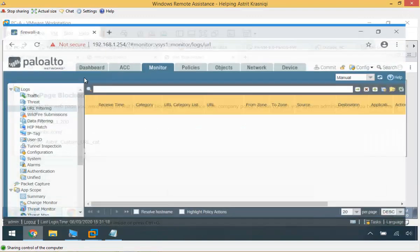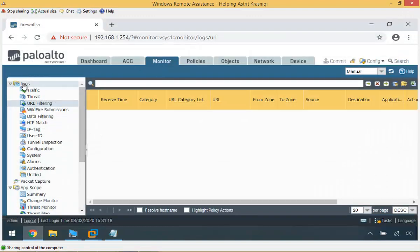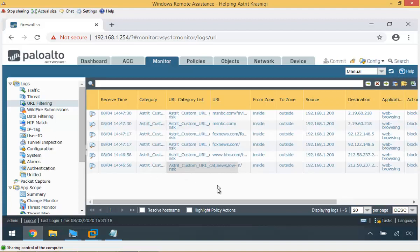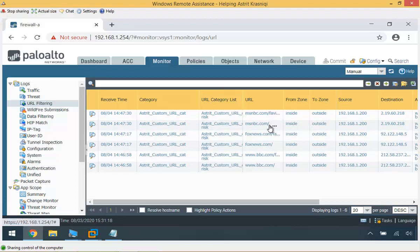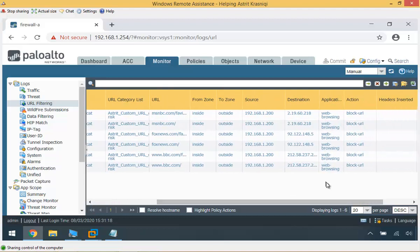Now I can go to my firewall, under Monitor, Log, URL Filtering, and refresh. We have some log messages. The category shows Astrid Custom URL Category — this is the list. The news sites are being blocked. That demonstrates how to create a custom category and apply it to a security policy rule.